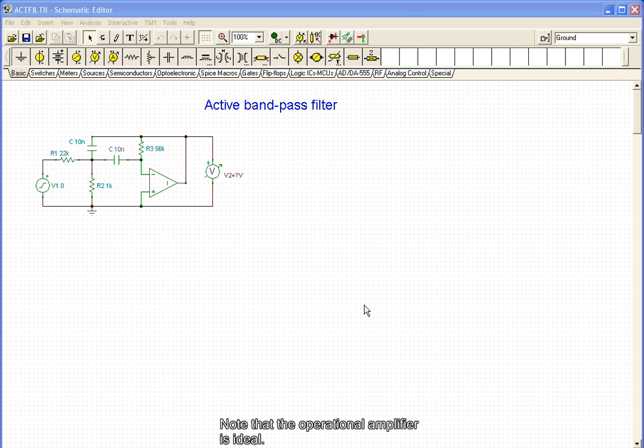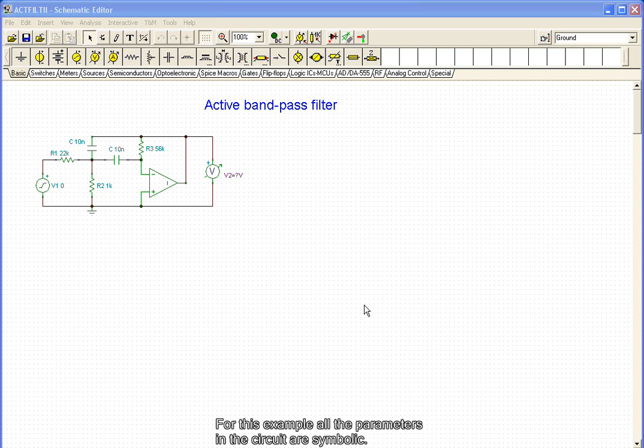Note that the operational amplifier is ideal. For this example, all the parameters in the circuit are symbolic.